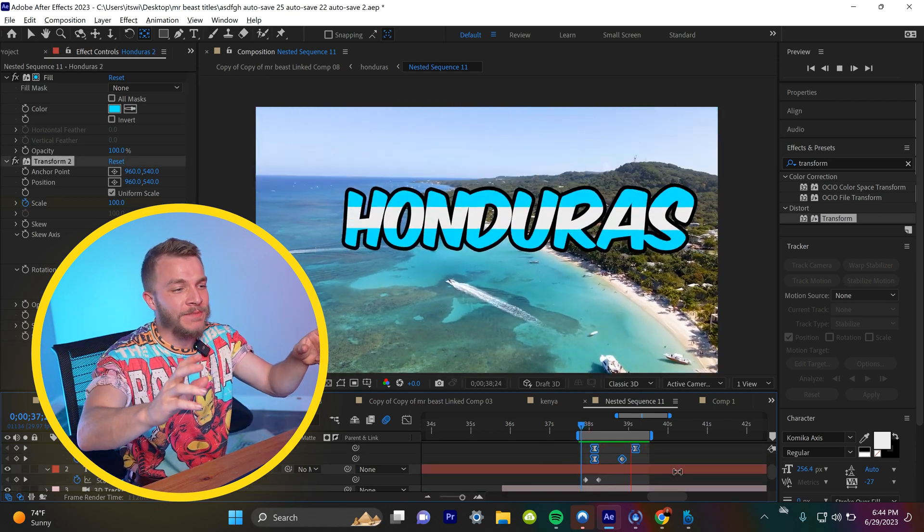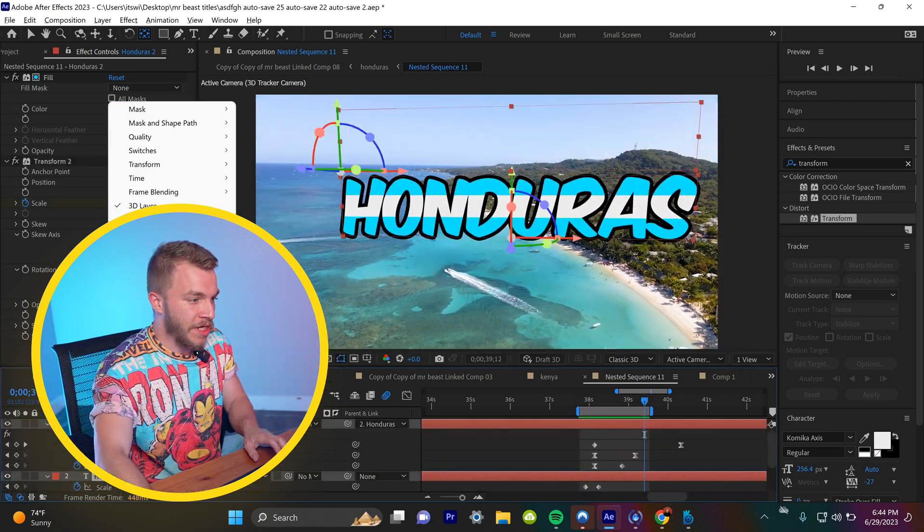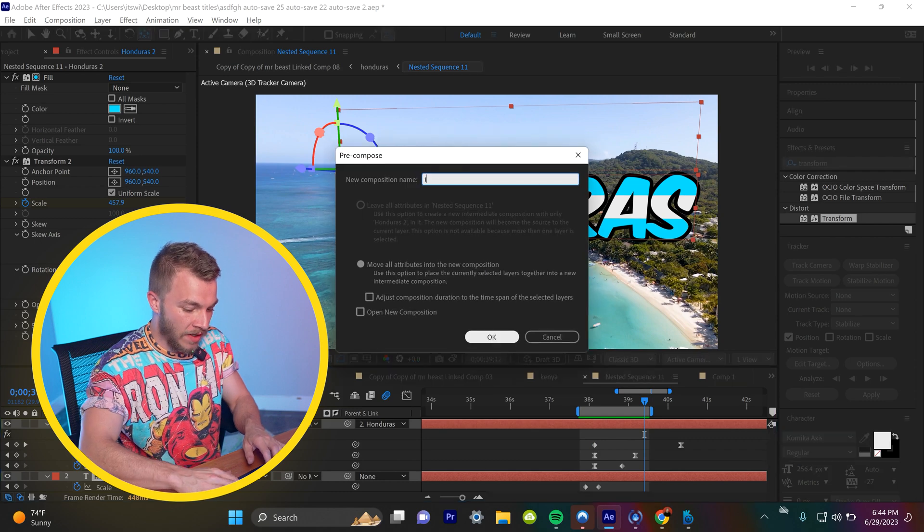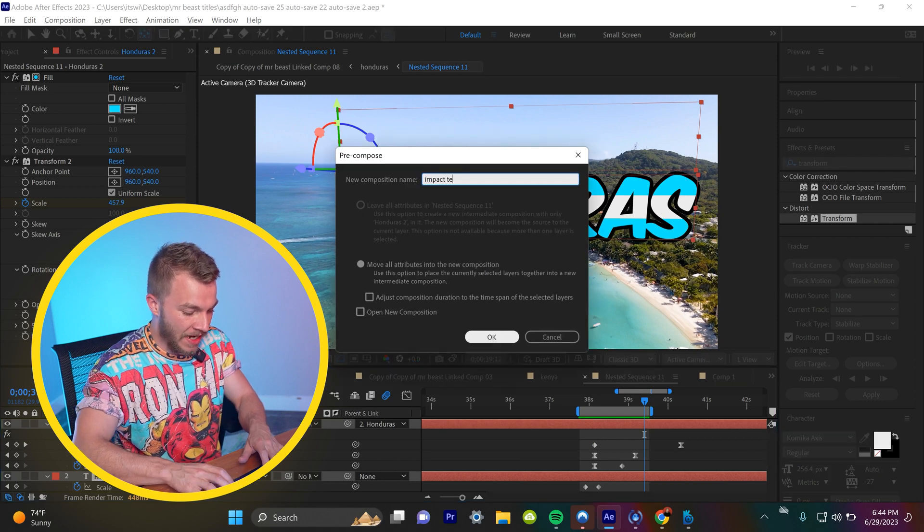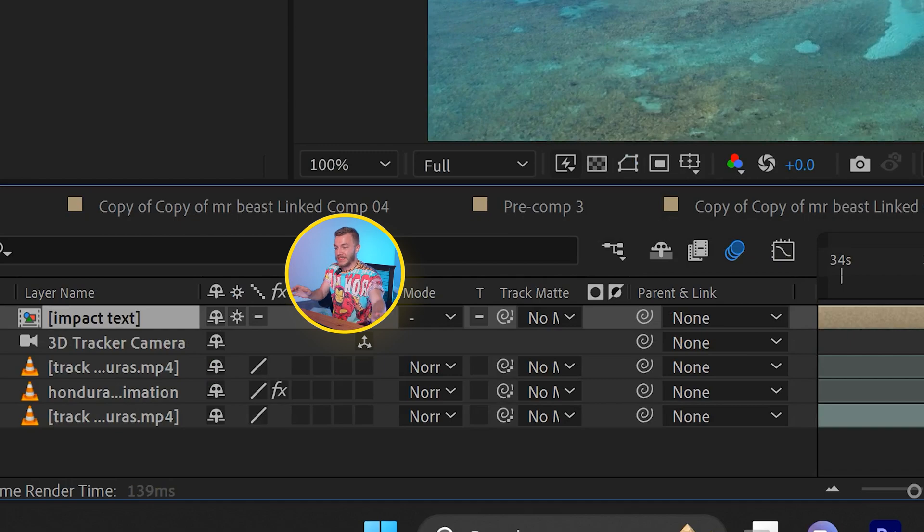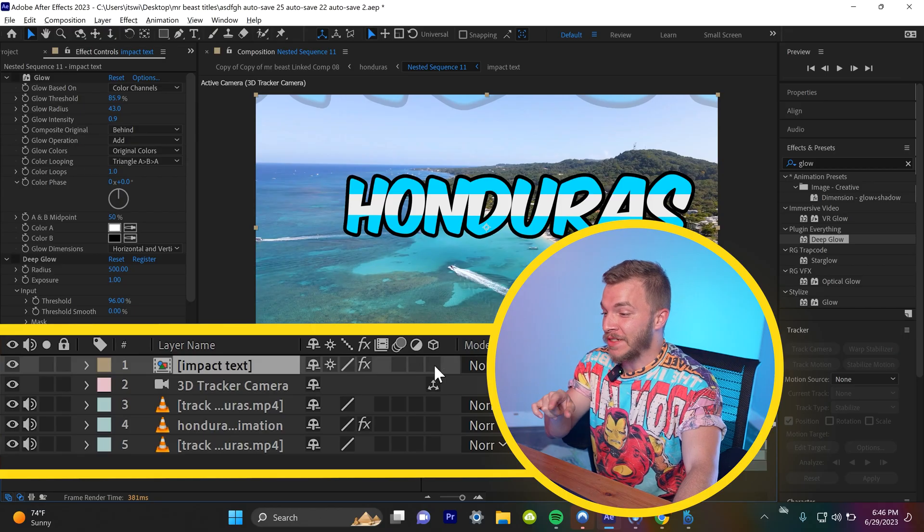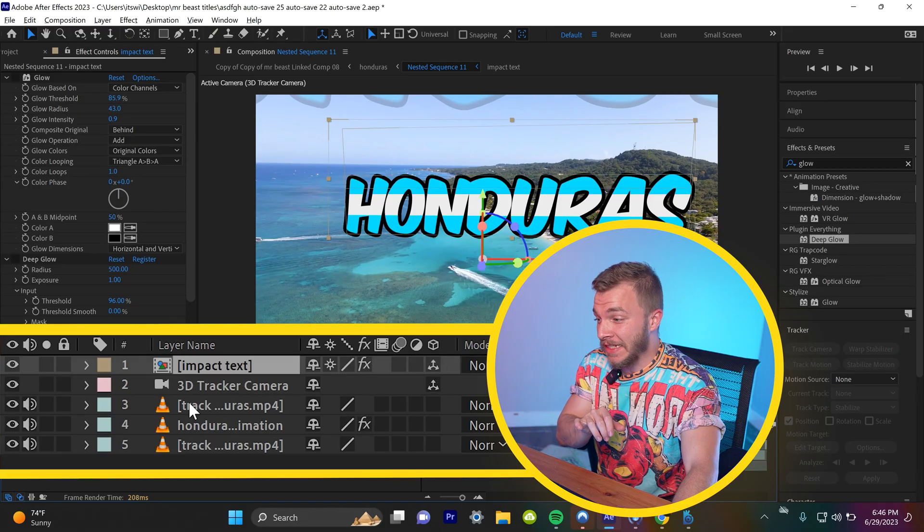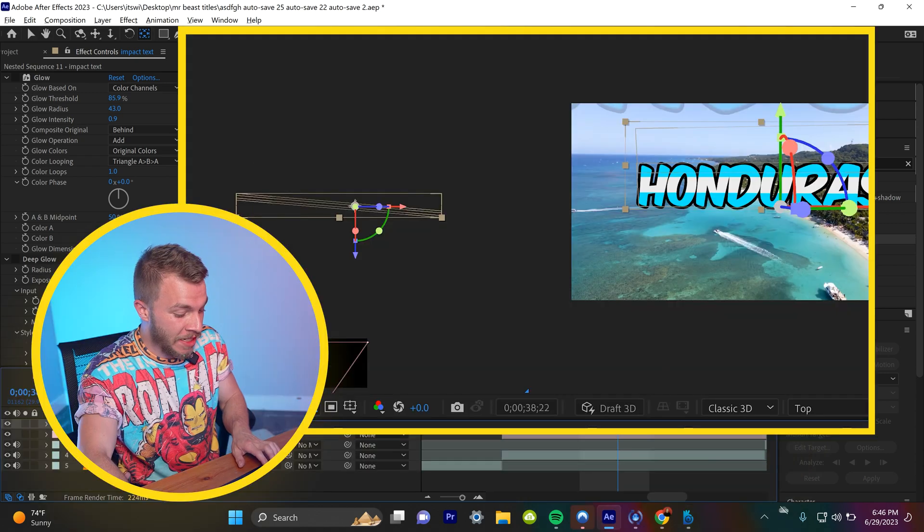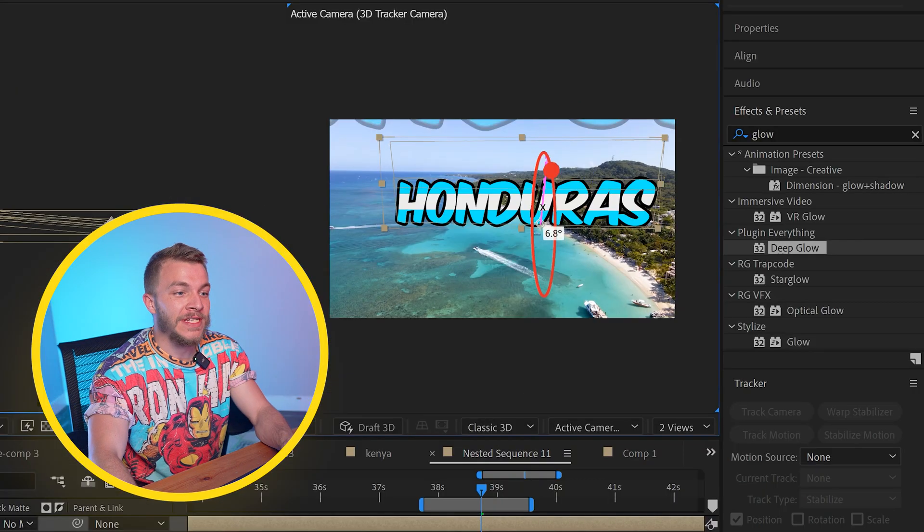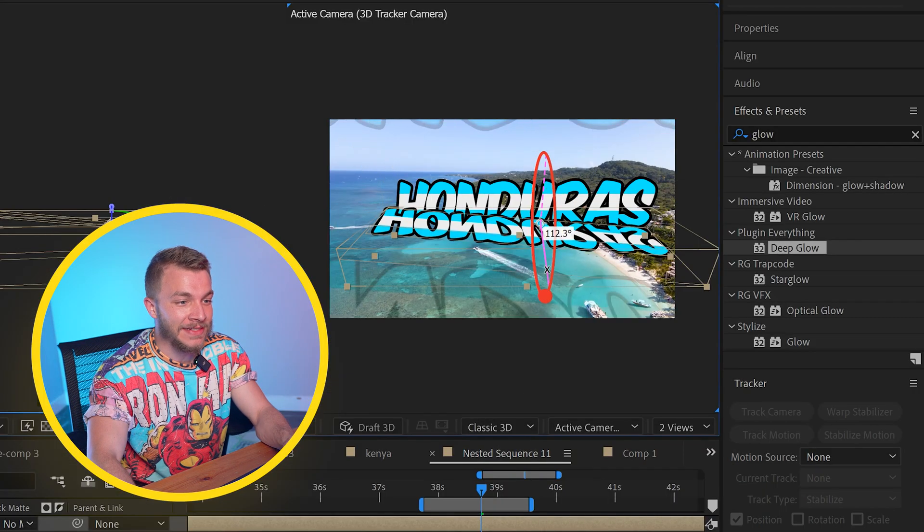Once you have the text impact that you like, let's pre-compose this layer and call it impact text and check the sunset right here, so all of your effects stay the same. And if we turn that pre-compose layer into a 3D layer, we can duplicate it, rotate it on the X axis.